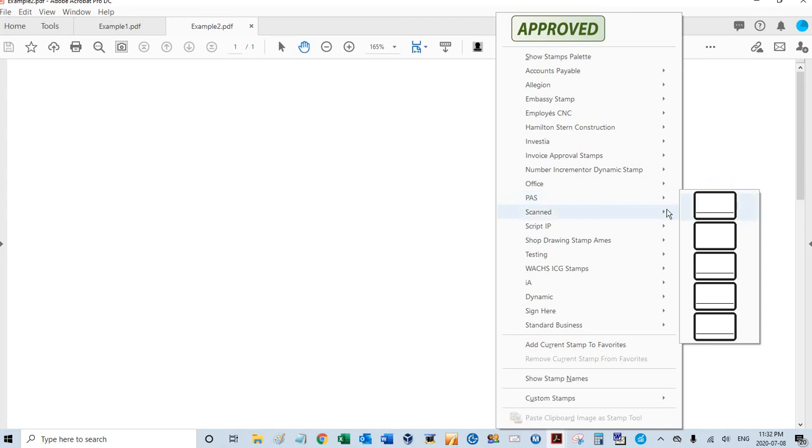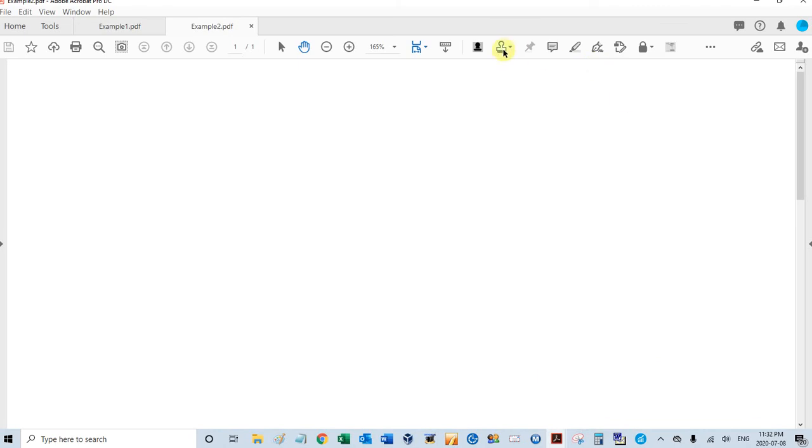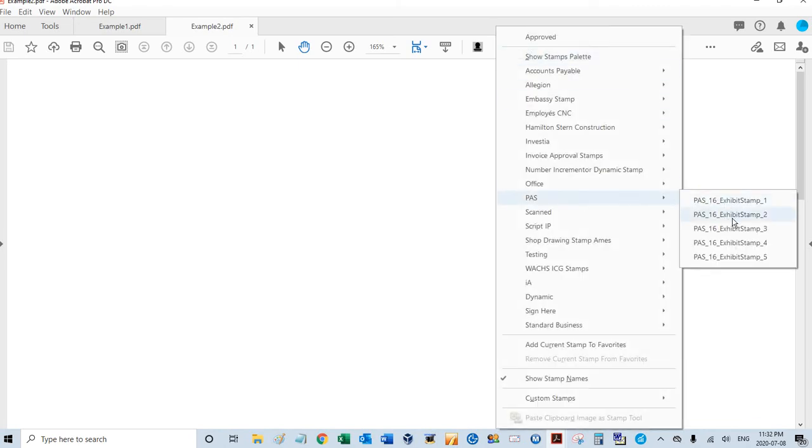We're seeing these images because down here I do not have Show Stamp Names selected. If I select that and go back here, now you see the names. Exhibit Stamp 1, 2, 3, 4, 5.